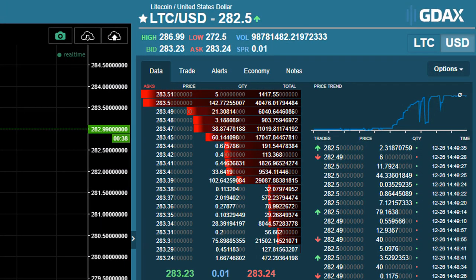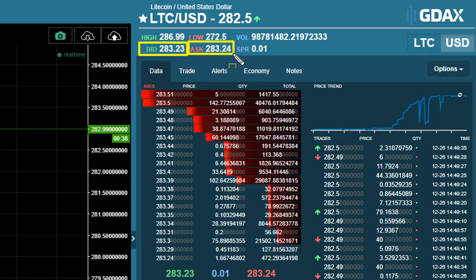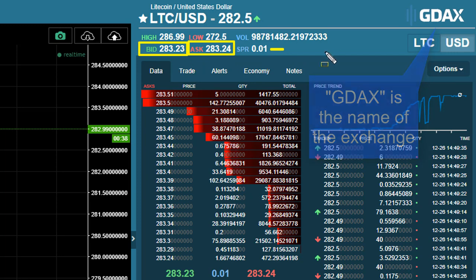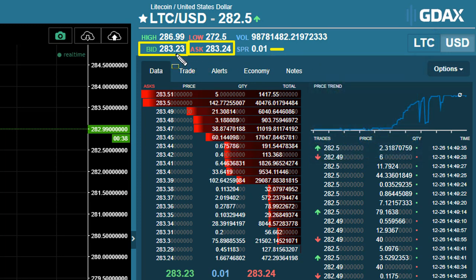Let's start with the basic quote. The basic quote includes the bid, which is the highest price someone is willing to pay, and the ask, which is the lowest price someone is willing to sell. The difference between these two prices is known as the spread. Here we're looking at Litecoin on the GDAX exchange. The spreads on the bid and ask are going to be different depending on what exchange you're trading at. Right here you can see the bid-ask spread is very efficient — it's only one cent wide.